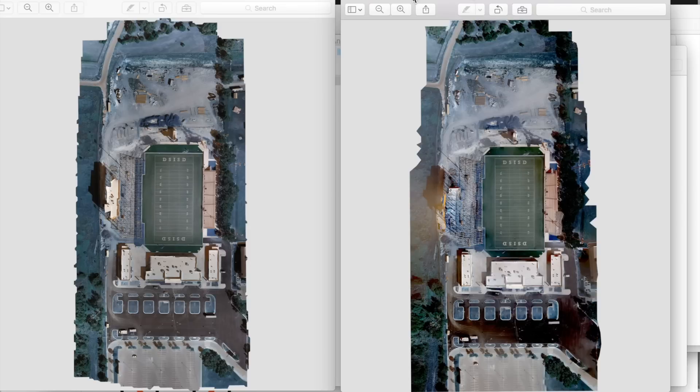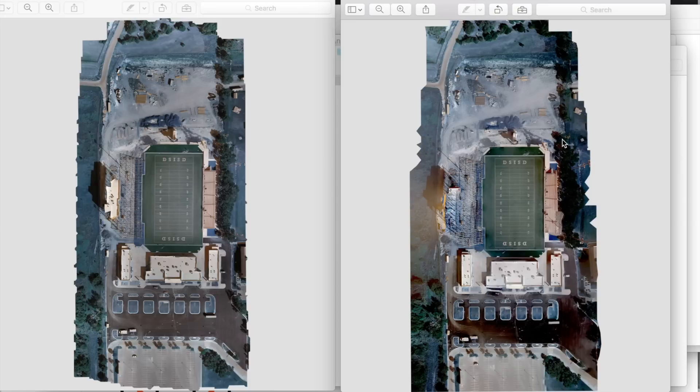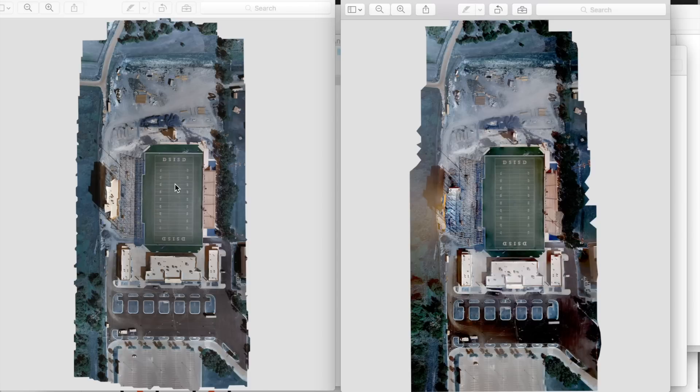I just finished running 90 photos of our high school stadium through OpenDroneMap. You can see the results here on the right versus the Photoscan ortho mosaic here on the left and I can't tell you just how amazing these results are.